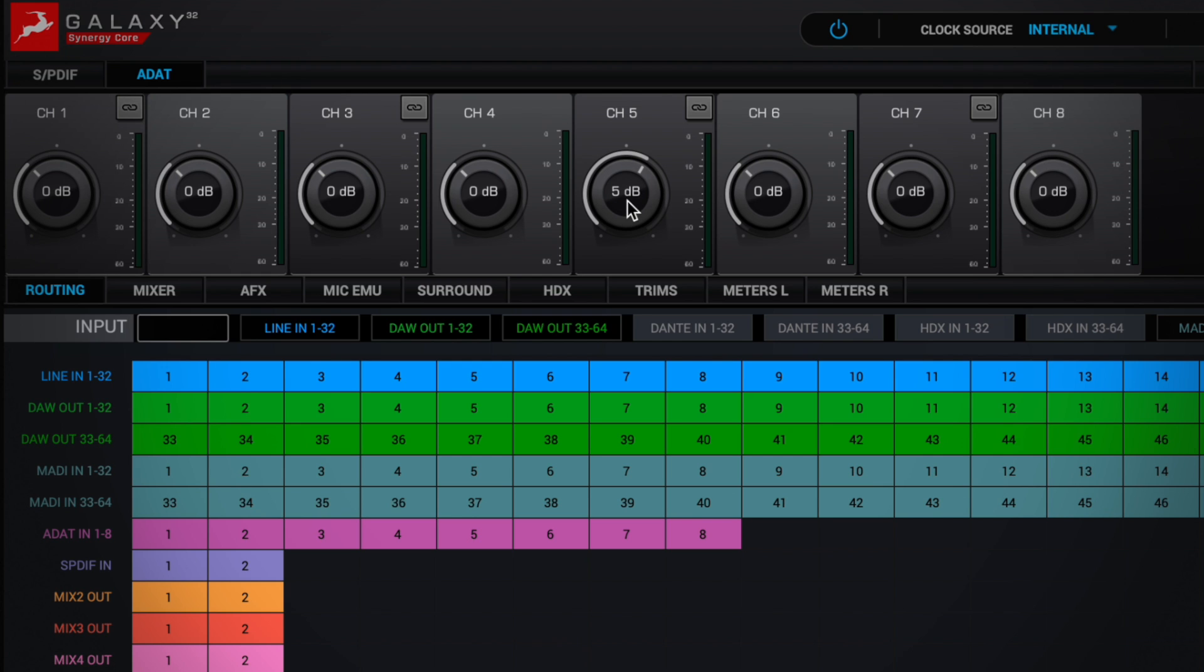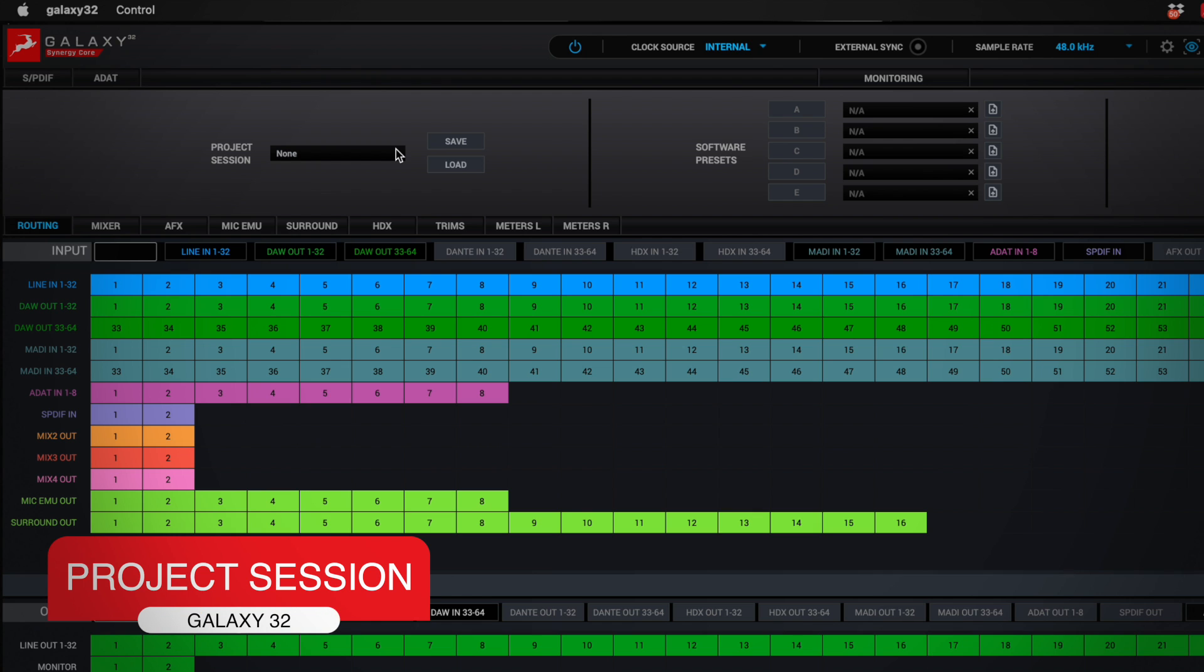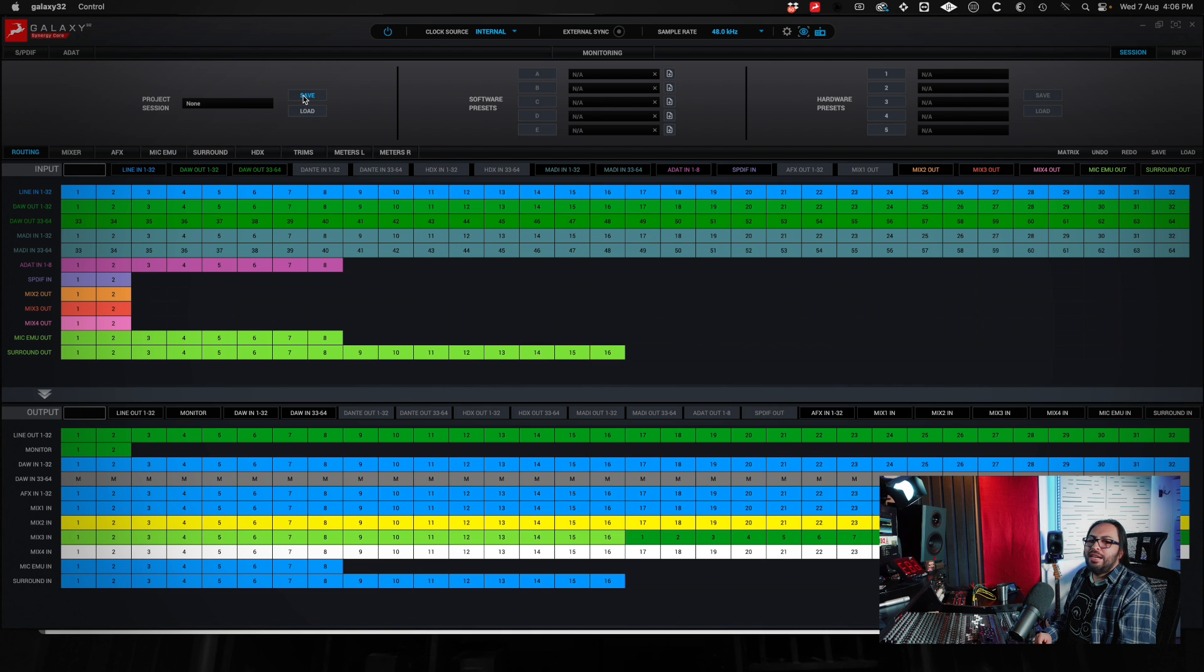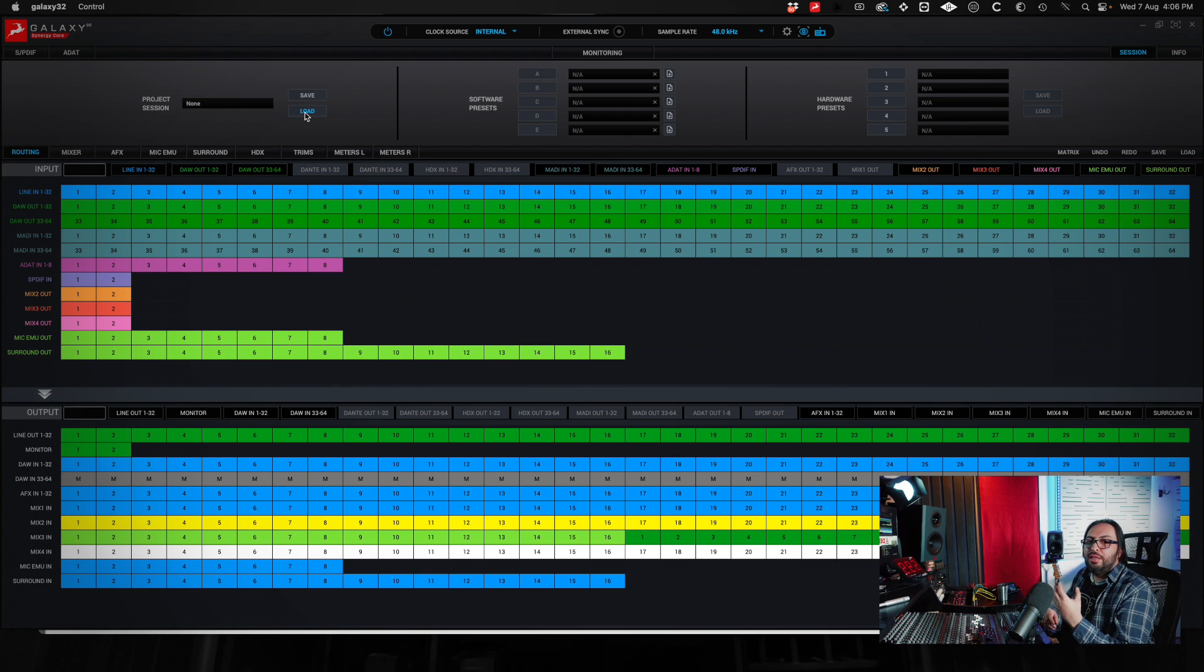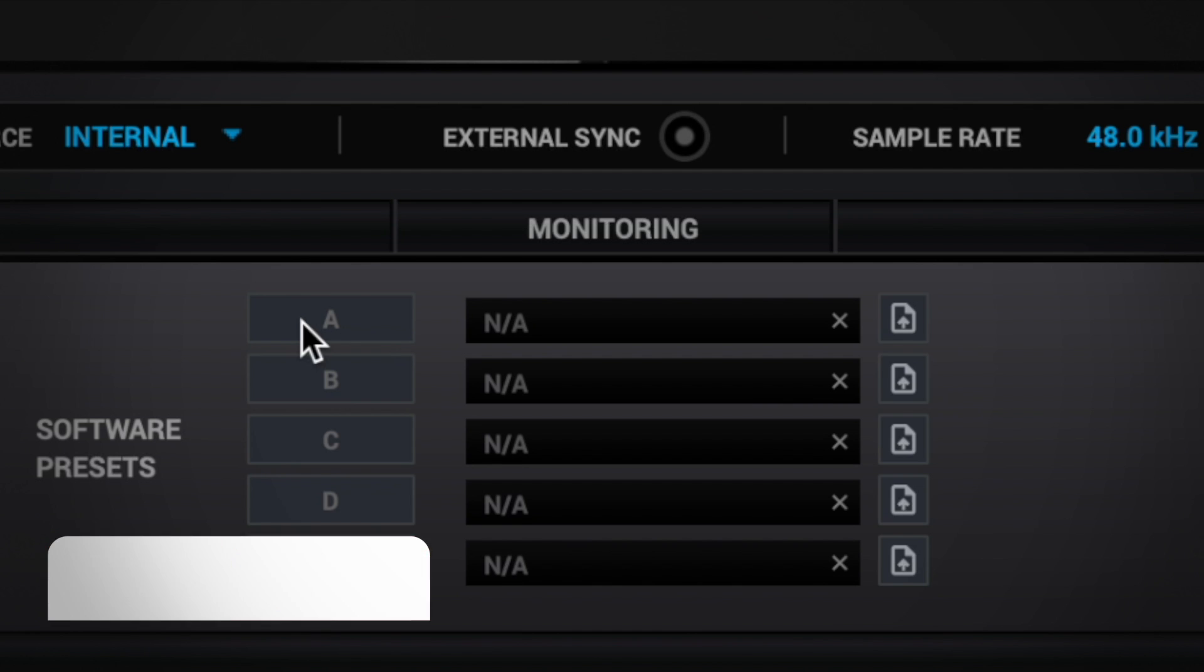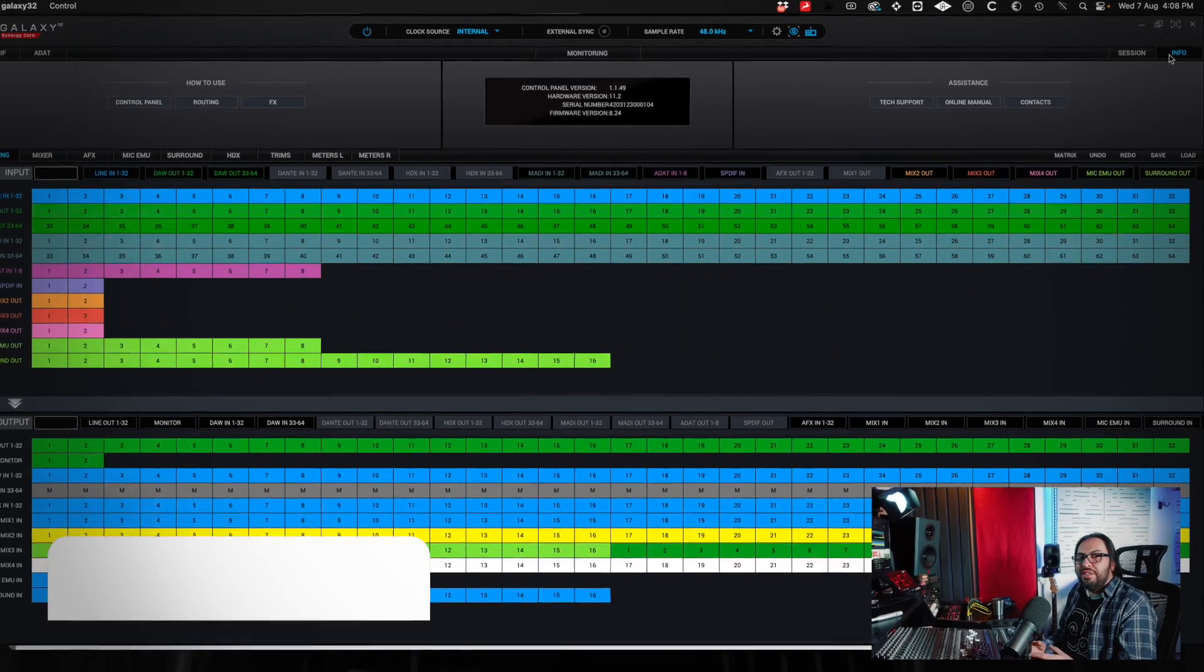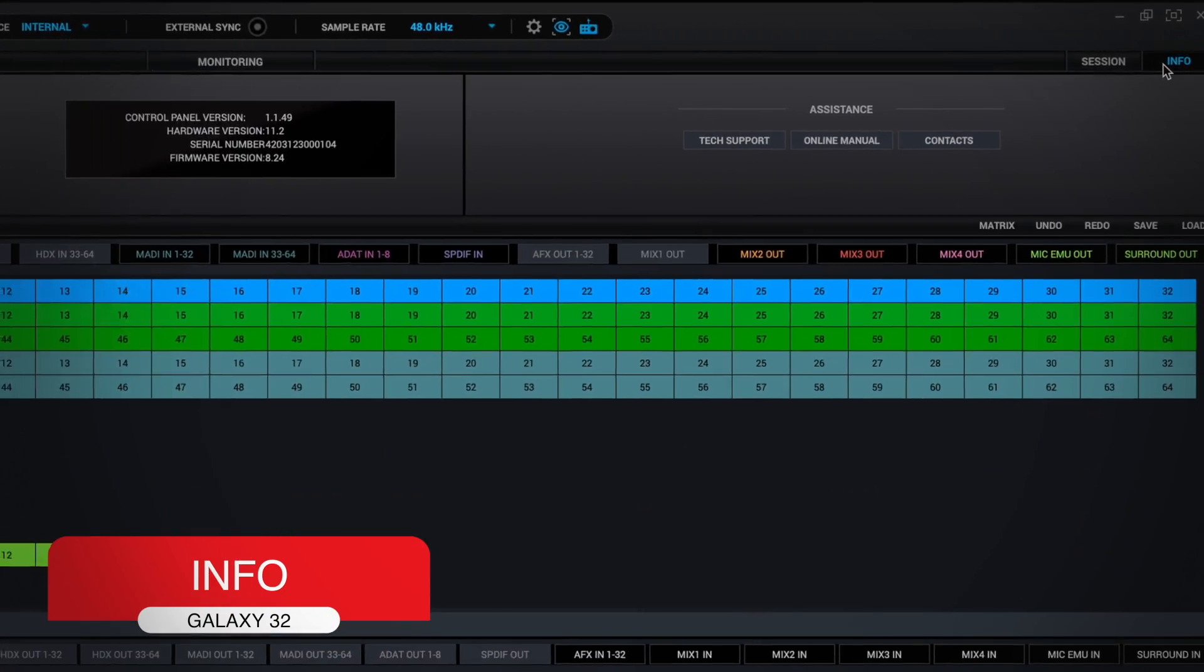You can double click and write the decibels that you want to add or remove, if you want to be more exact. In session, you can save here some configurations of the interface, or you can also load configurations of the interface. In case you make a setup for some special recording, you can save or load it here. I also have a presets area that I can make according to the need that I have. And in info is the information of the interface, serial, firmware, and also if you want to see the manual, click on it and it appears.